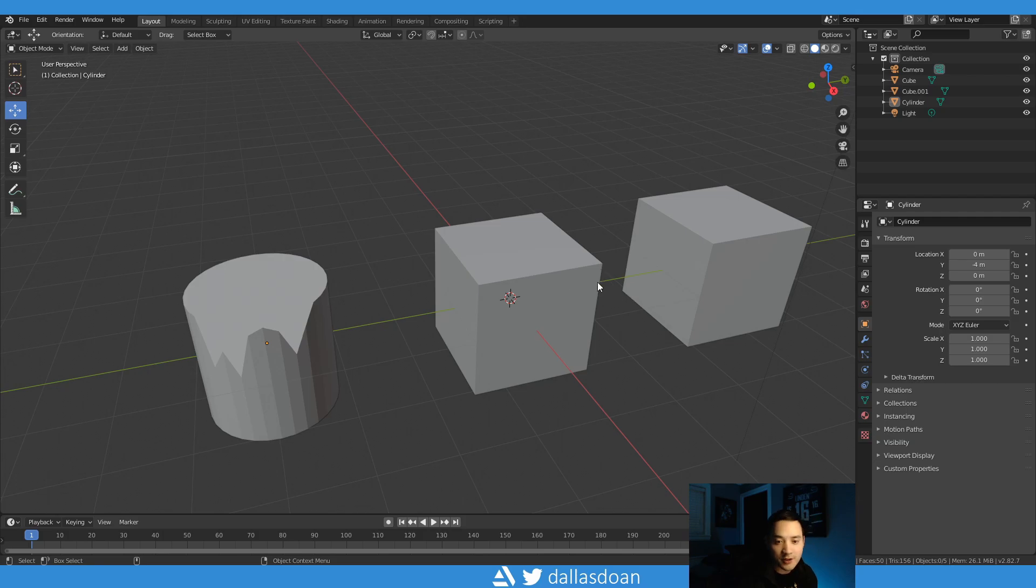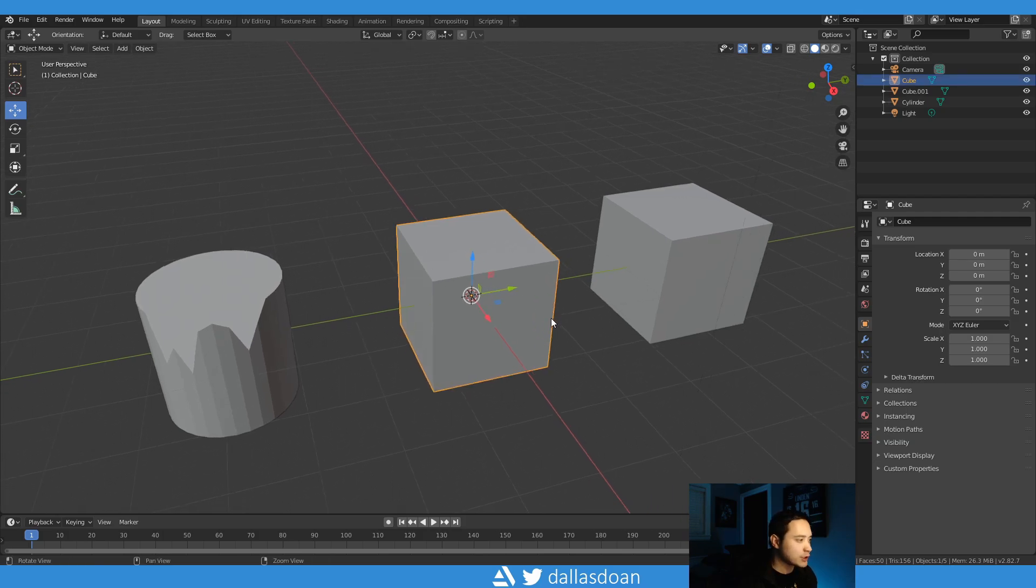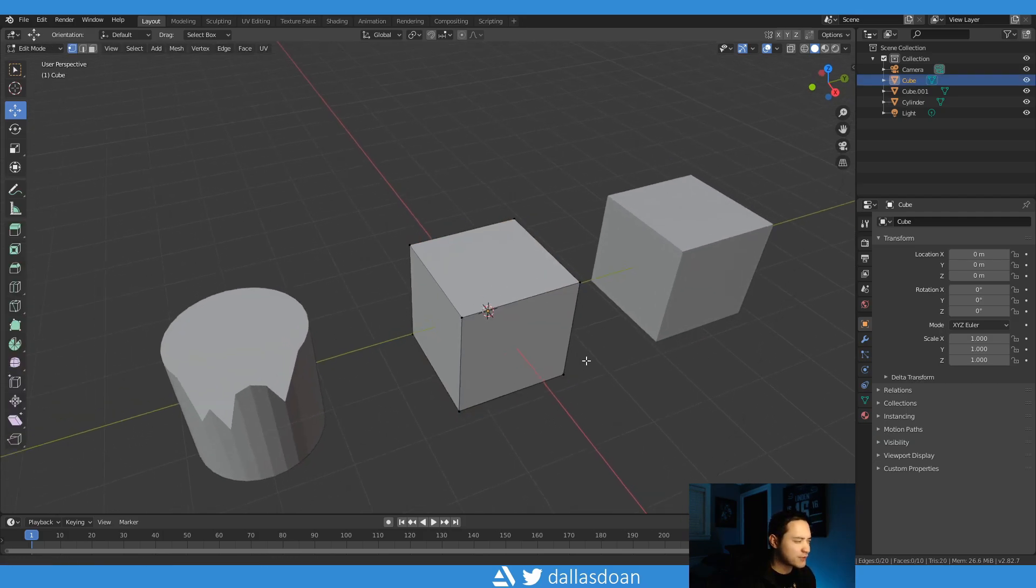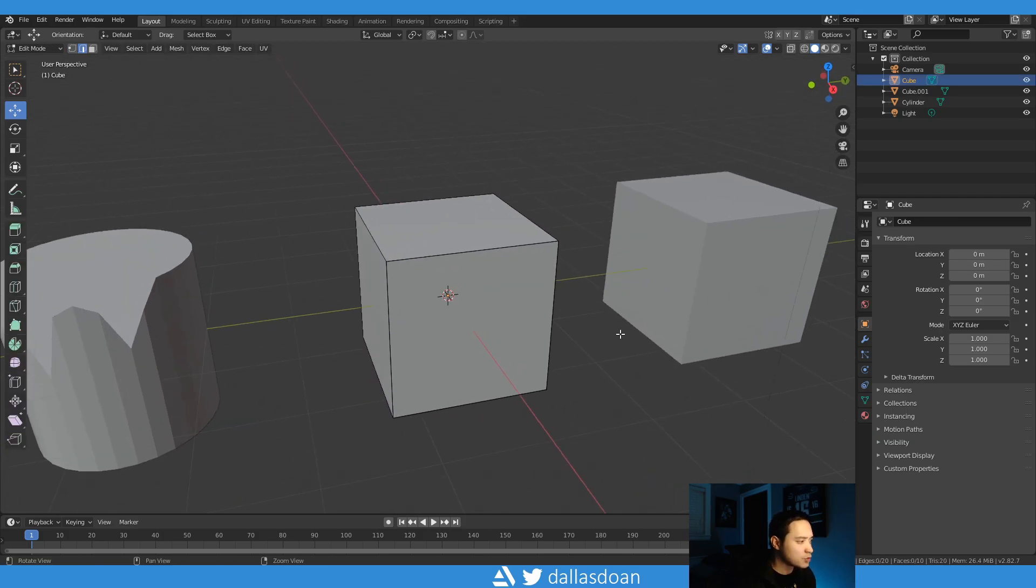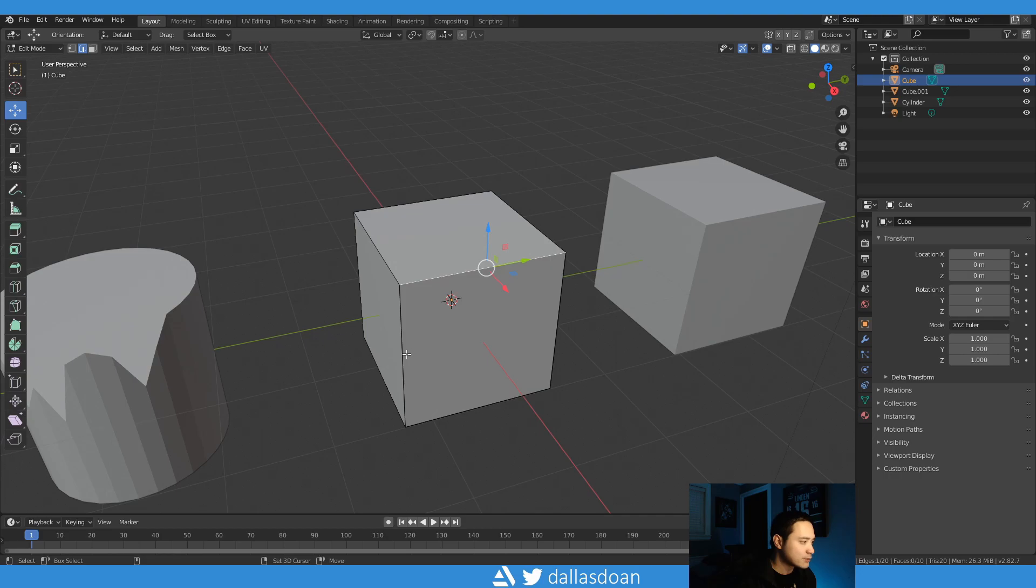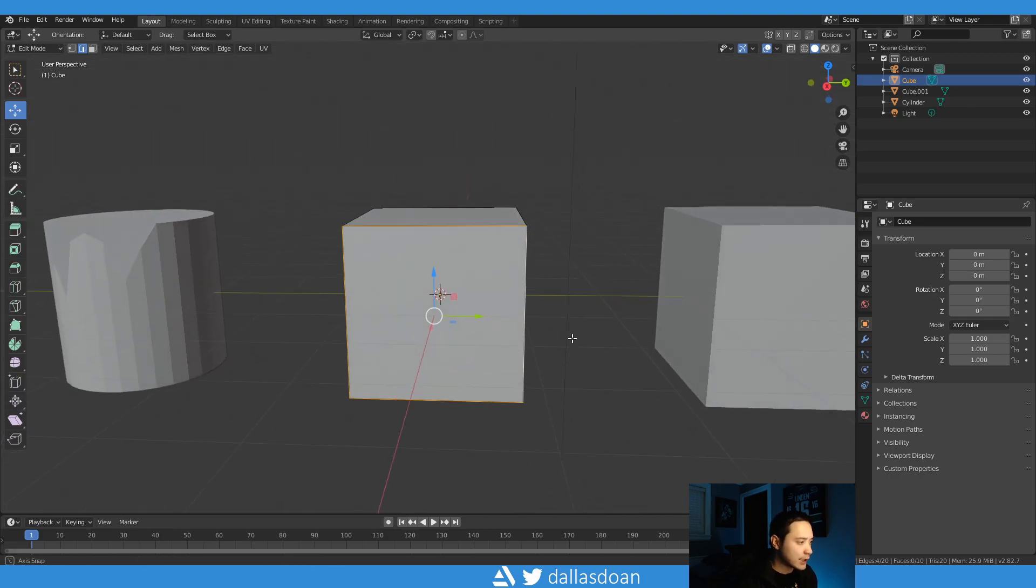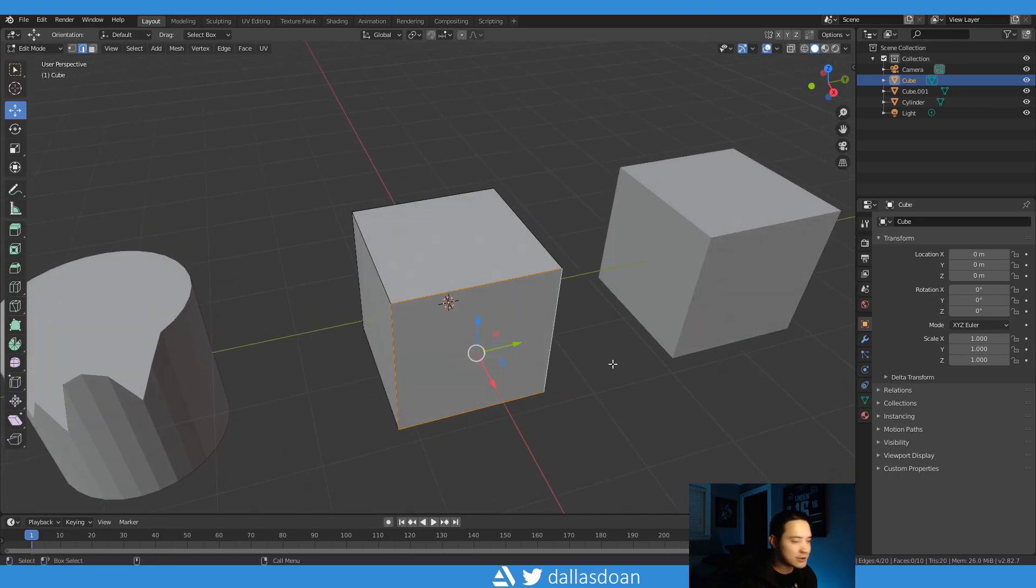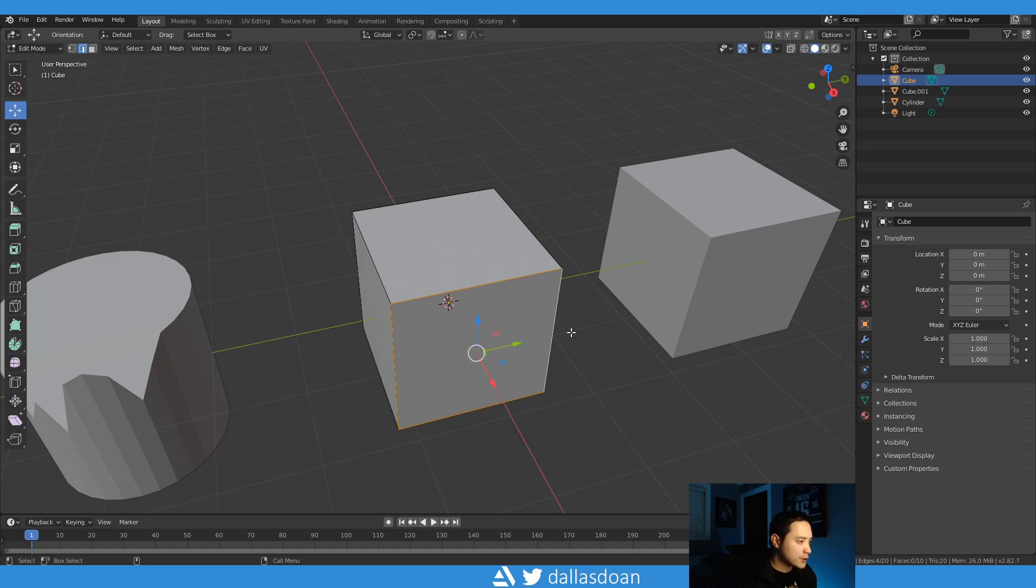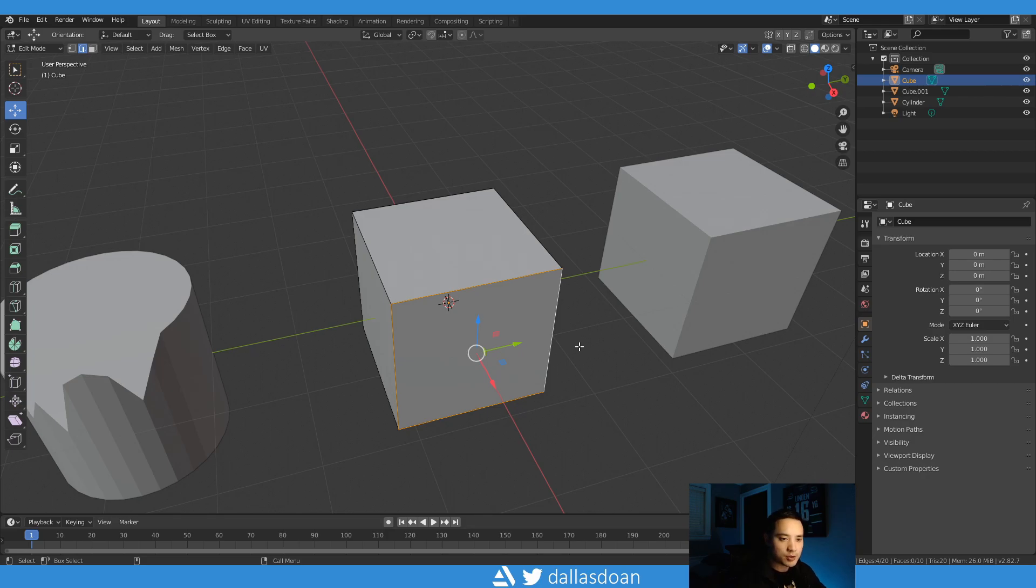All right, so let's do the first thing which is extruding. Now this sounds like a very simple thing to do, but in Maya it works slightly different. This is the only way that I was able to find that this works. So in Maya if you select these edges and you go extrude edges, automatically you can start to scale it right away.